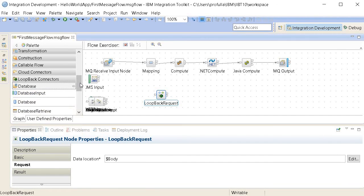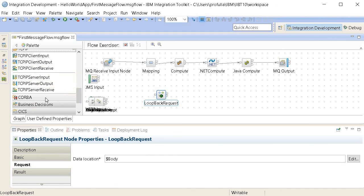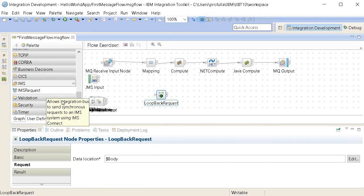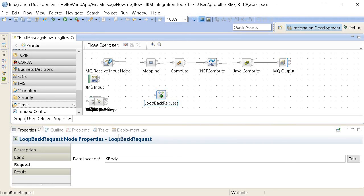There are also database nodes for integrating with databases, file nodes, email, TCP/IP, CORBA, rules engines, mainframe integration, validation, and security nodes — tons of things available inside IBM Integration Bus. I don't want to rush through them all at once, so I'll create several tutorials one by one to give you a better understanding of this software. Thanks for watching — if you like it please like and subscribe to encourage me to create more videos. Your comments and subscriptions help motivate me. Thanks very much and have a wonderful day ahead!